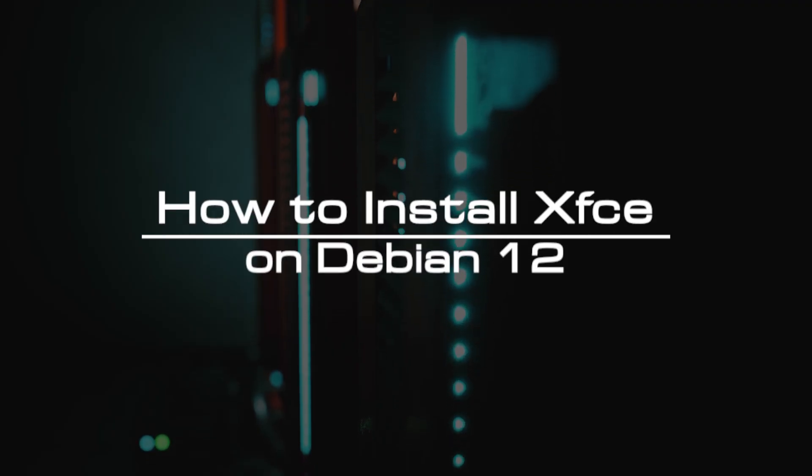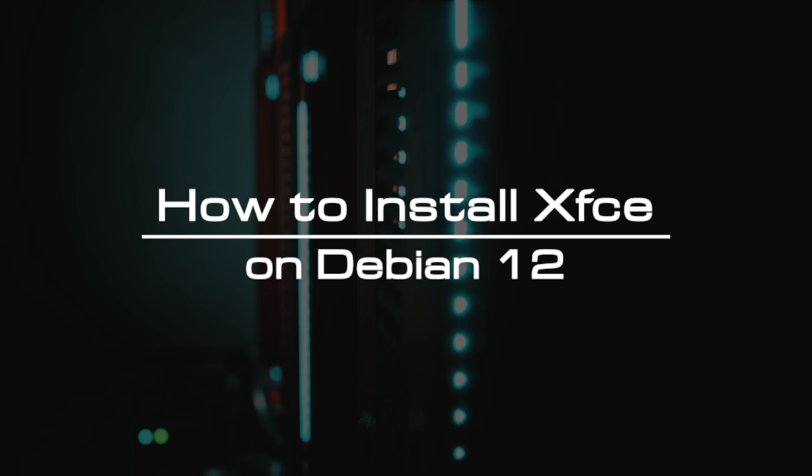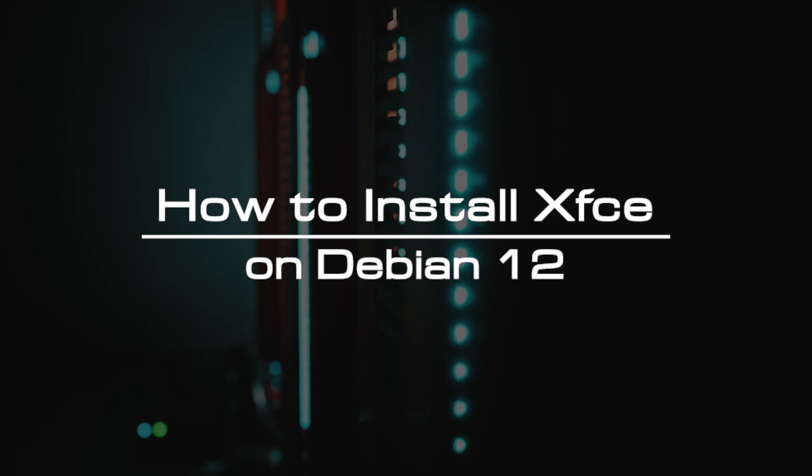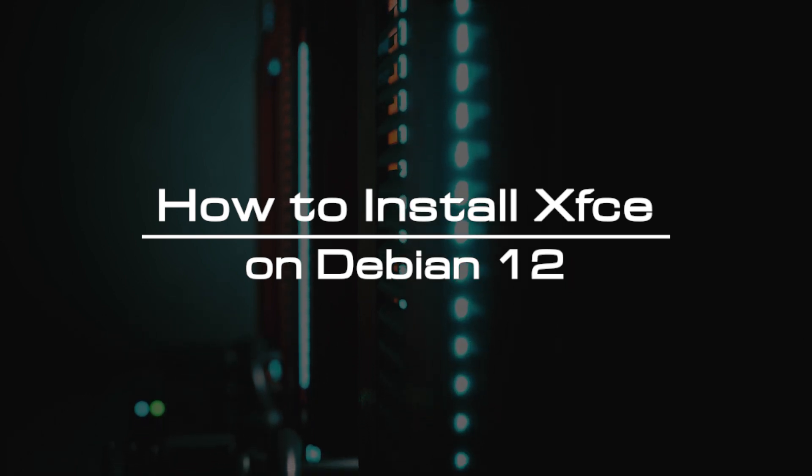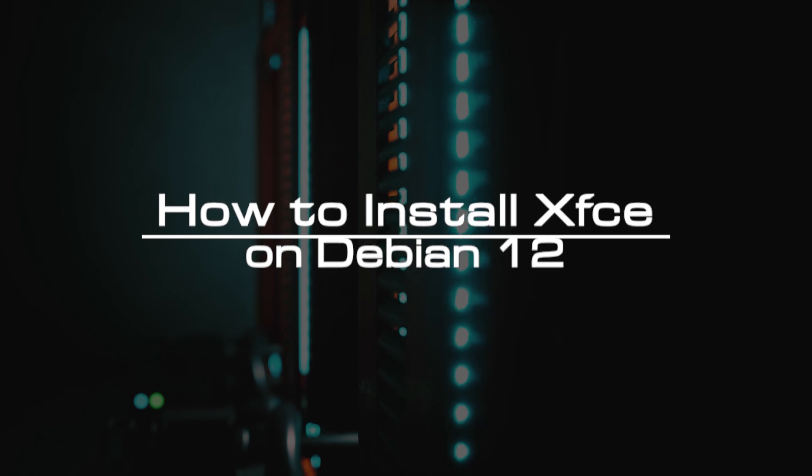Welcome to the video tutorial of GreenCloud VPS. Today, we will show you how to install XFCE on Debian 12.